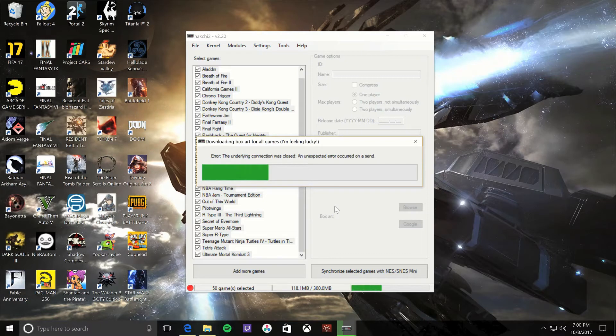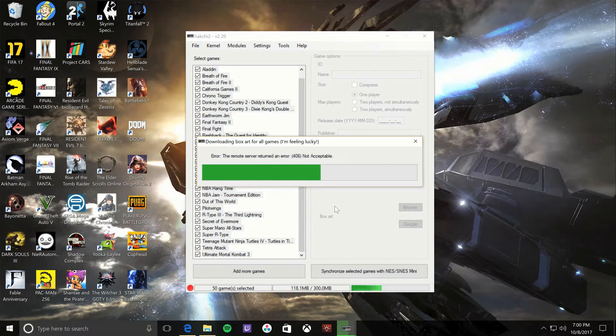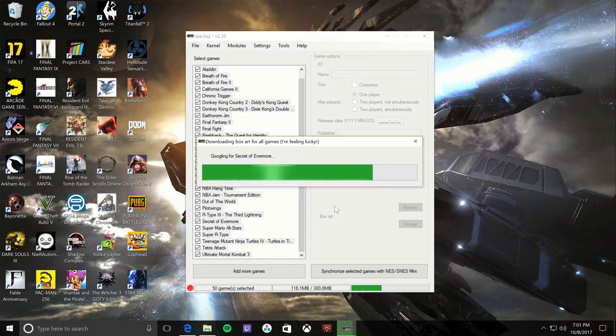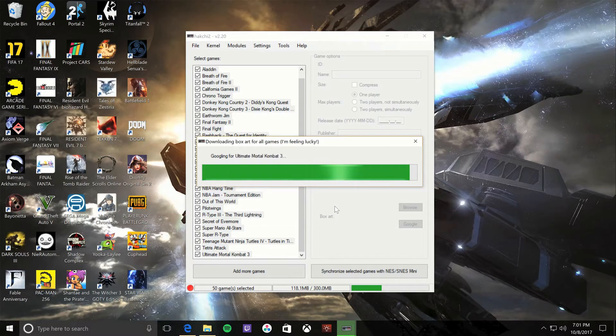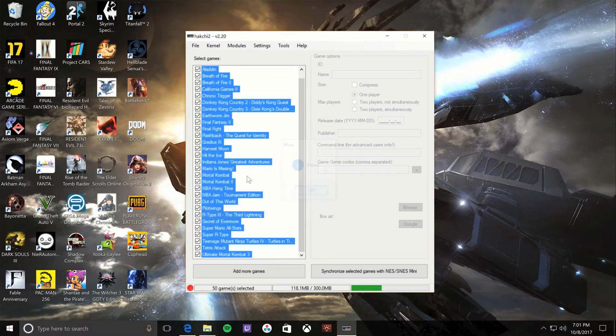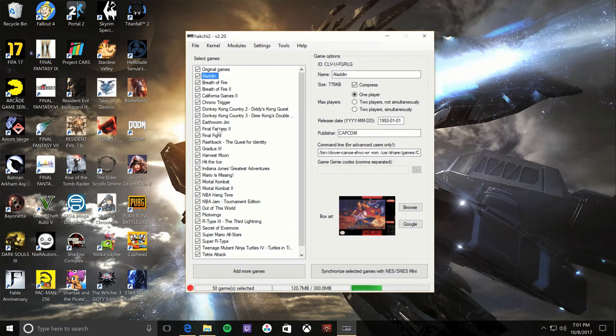But there are some issues with some of the art, so you can add your own, which I'll show you right after this gets done downloading here. Now hit OK. Now if you see, it has box art. Aladdin's got box art, et cetera.